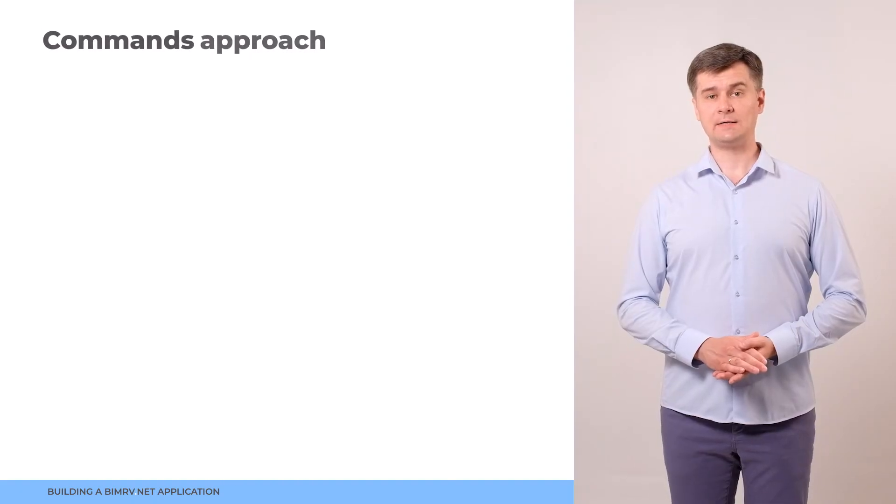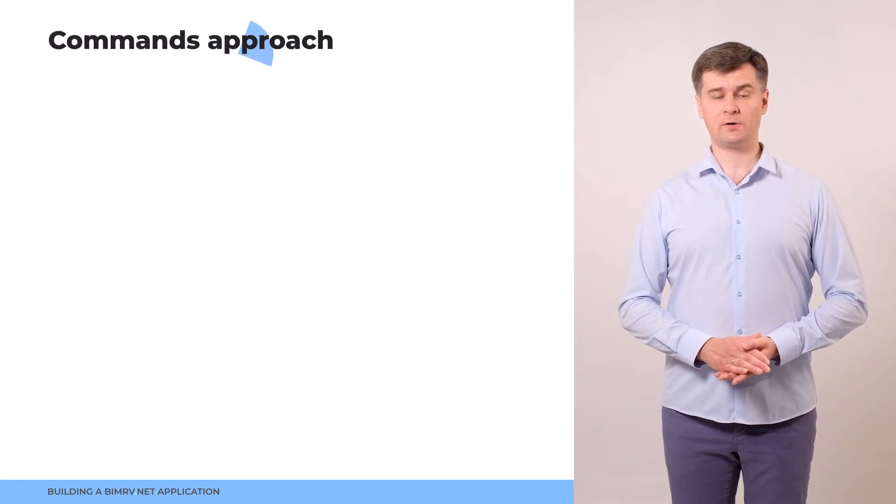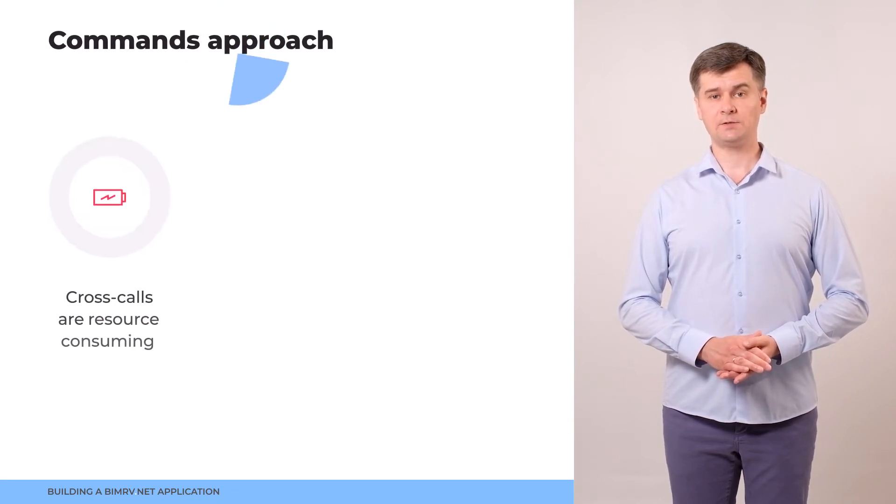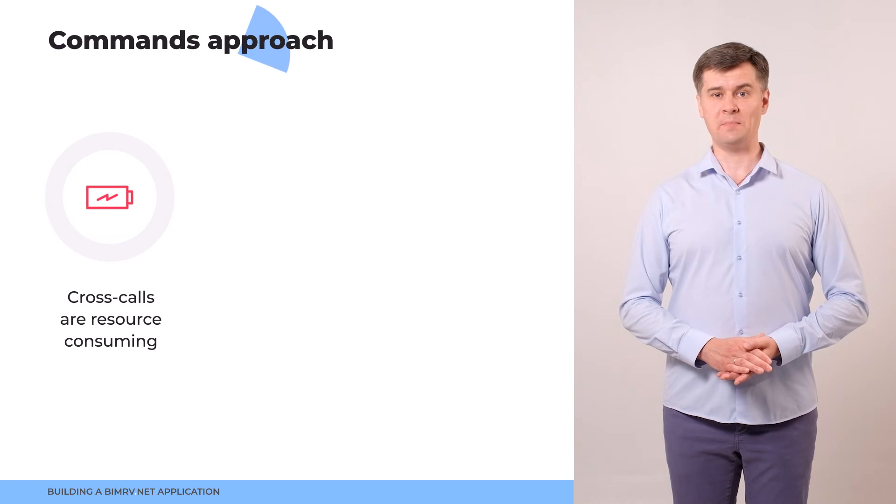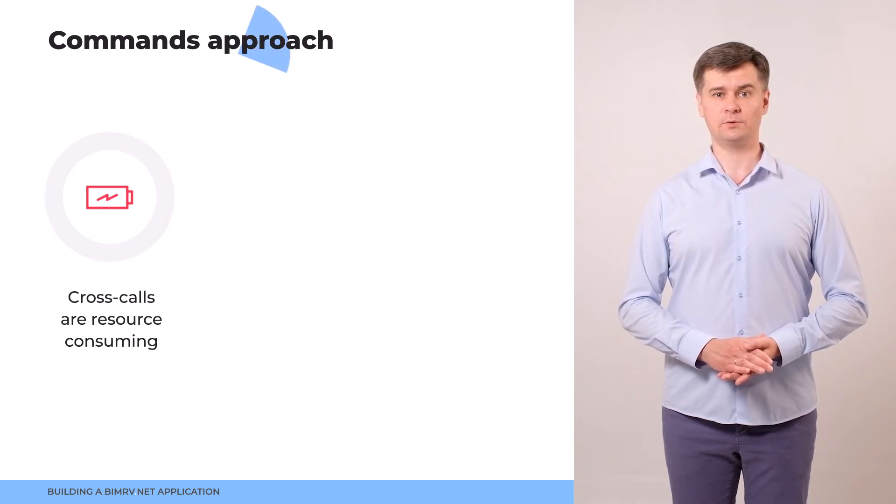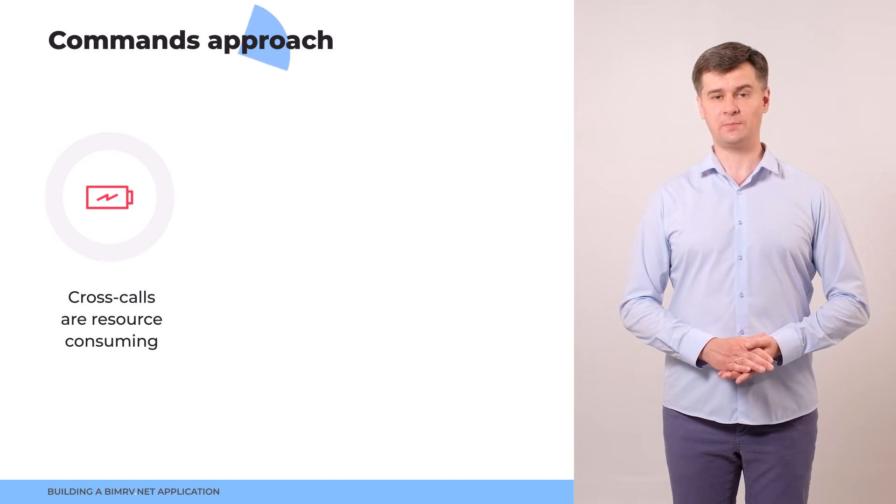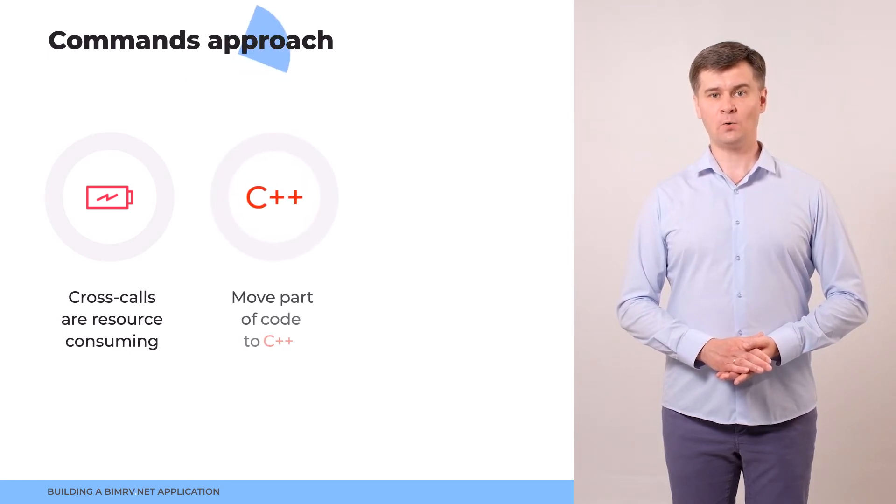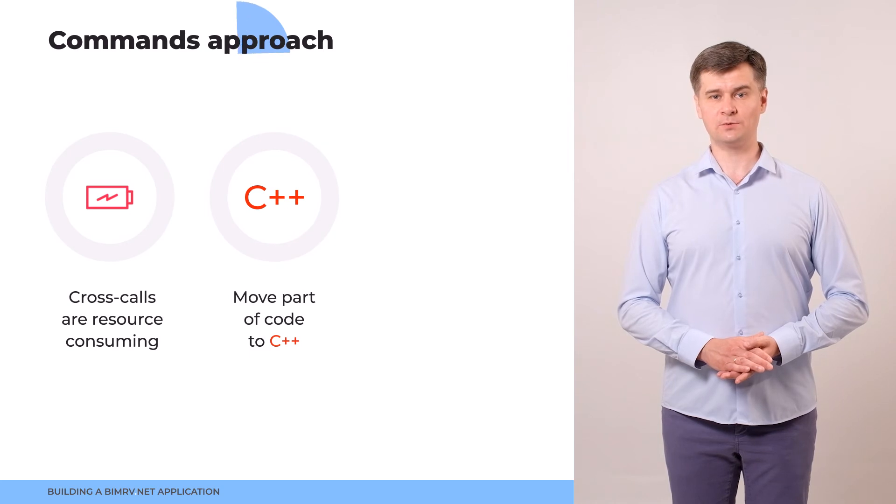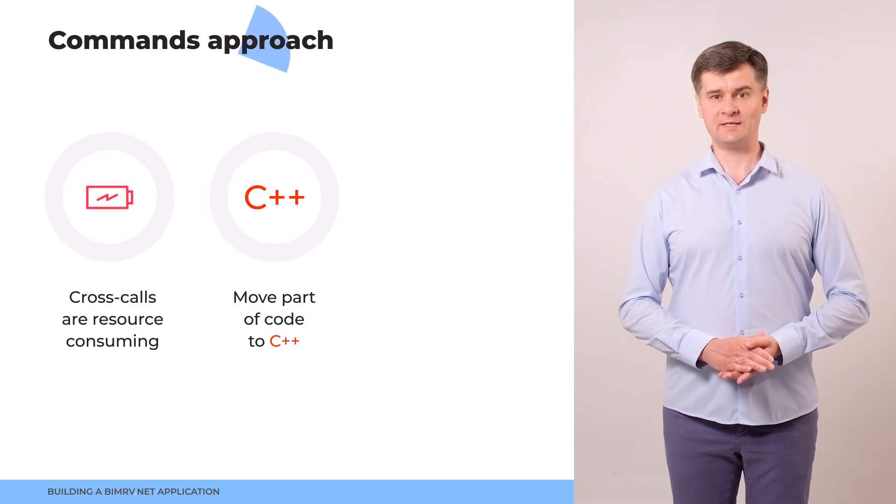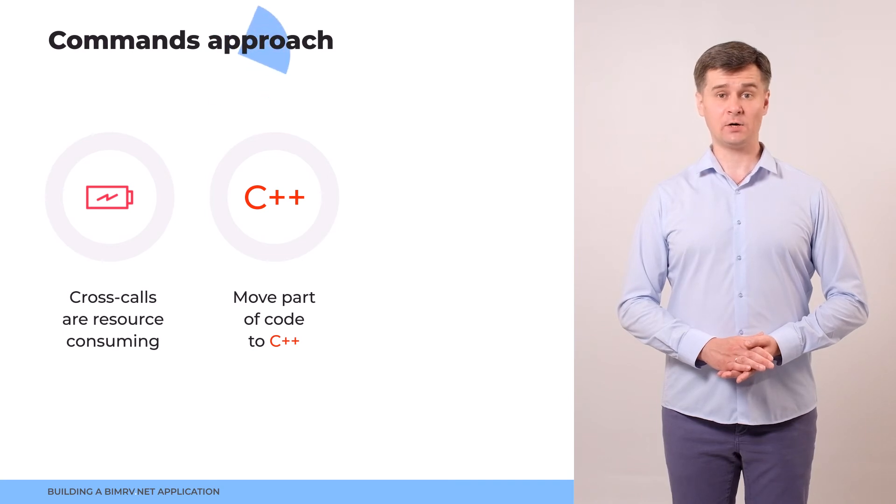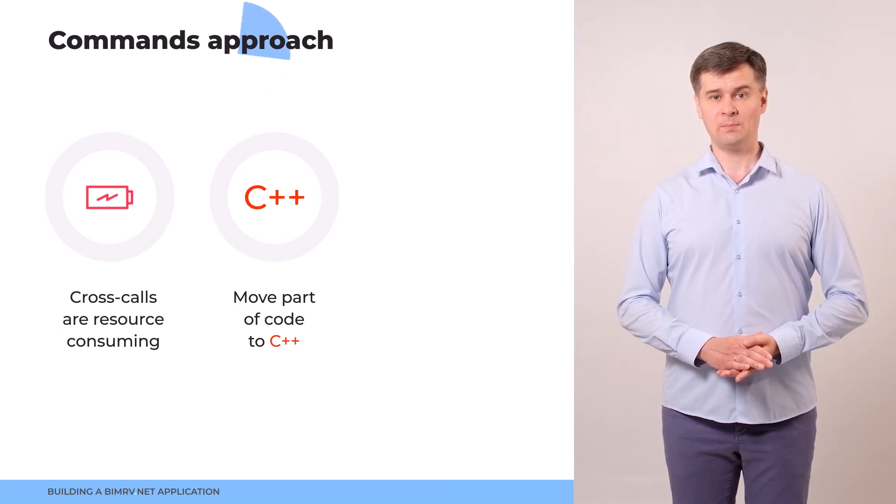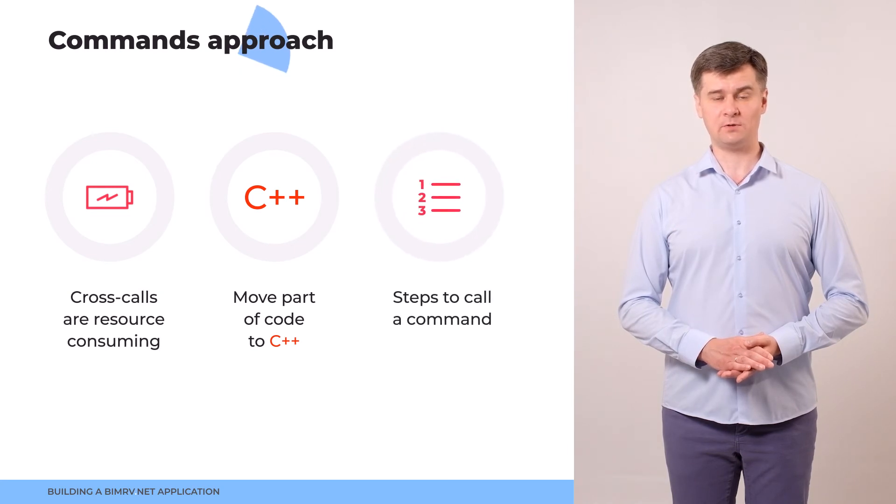Now, let's say a couple of words about the ODA commands approach. As you understand, cross-calls from managed to native code and data marshalling from managed code to native and from native to managed back is quite resource consuming. ODA commands approach allows to move some business logic to the C++ part and thus, it not only simplifies your final .NET code, but additionally, it improves the performance as it reduces the number of cross-calls.